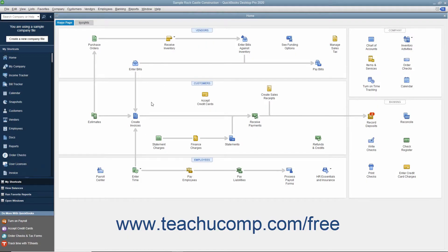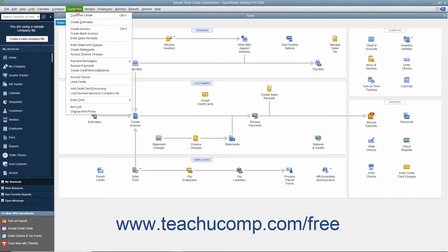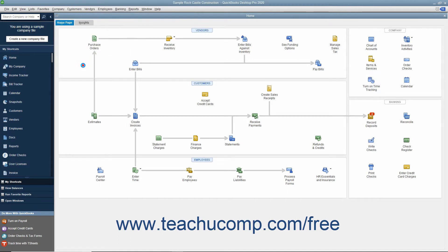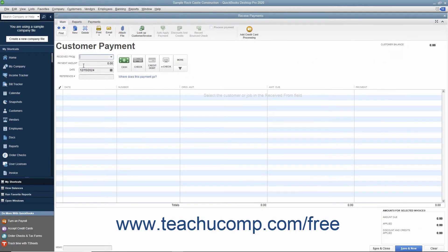If entering a partial customer payment, begin by selecting Customers > Received Payments from the menu bar to open the Received Payments window.